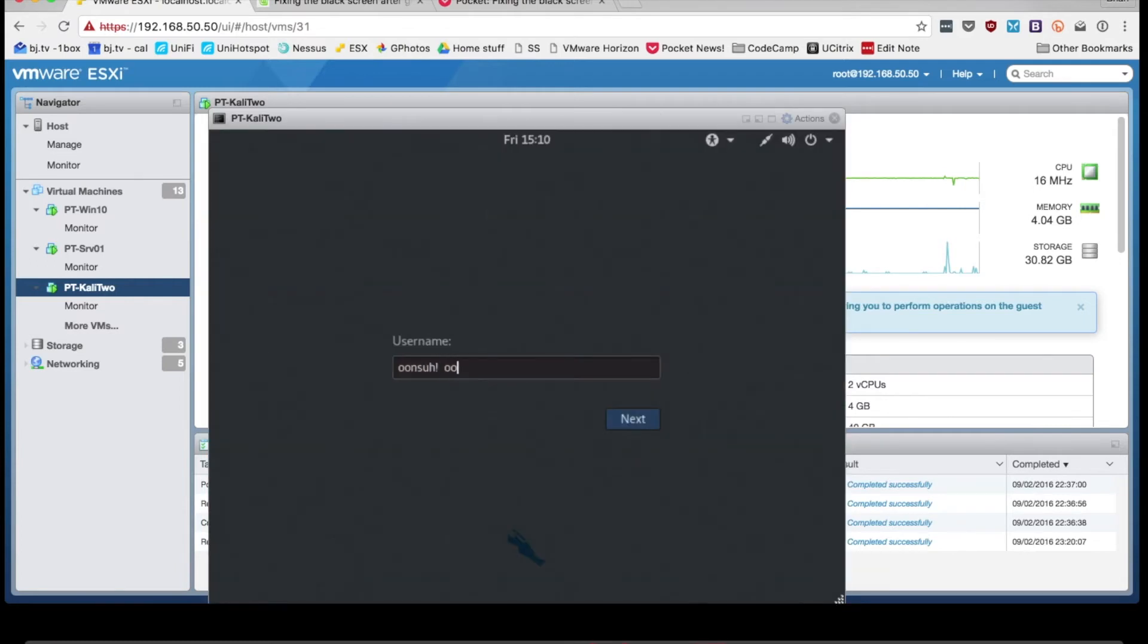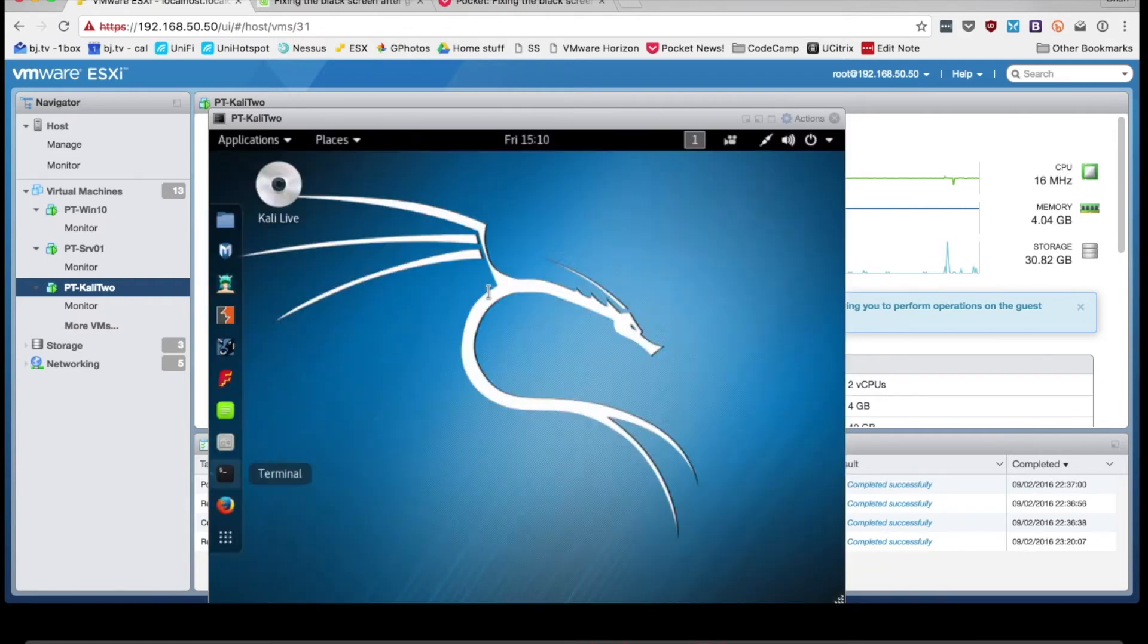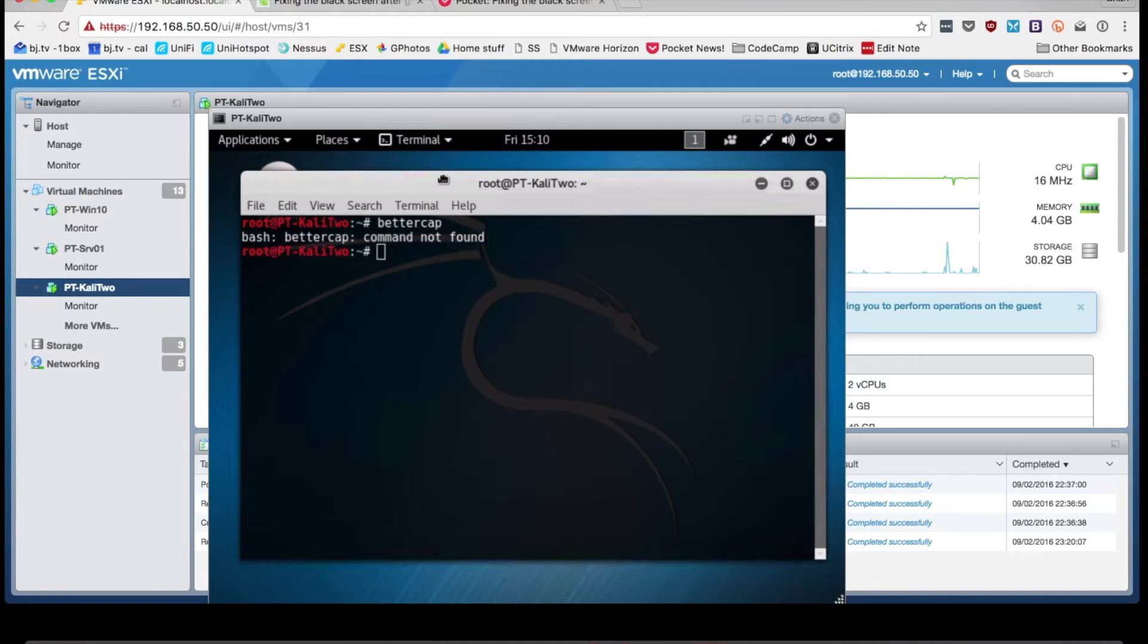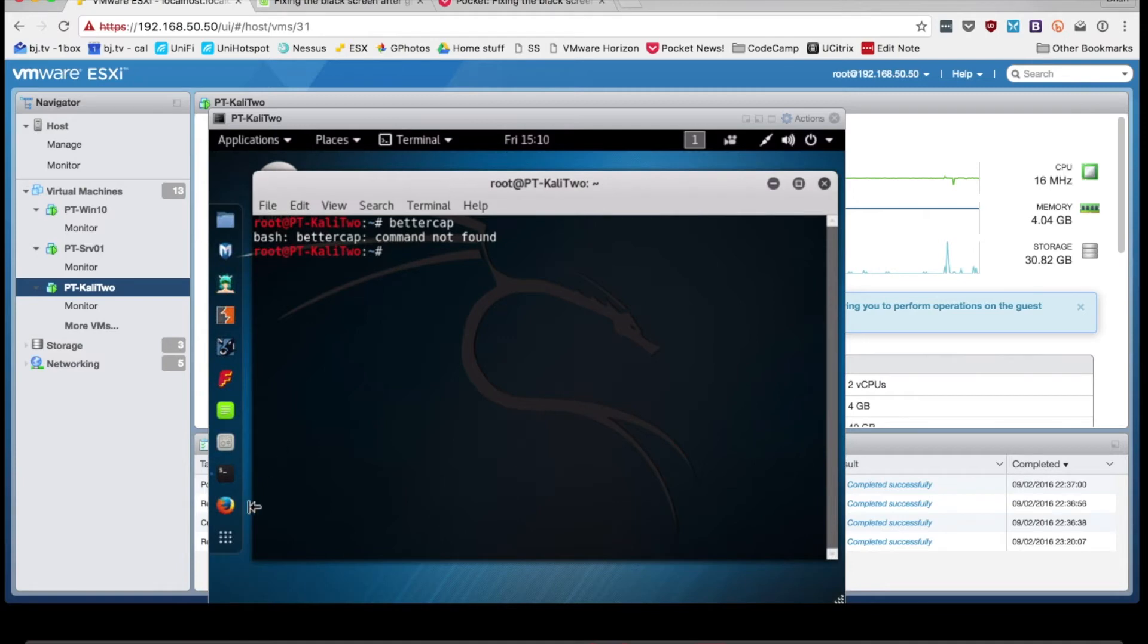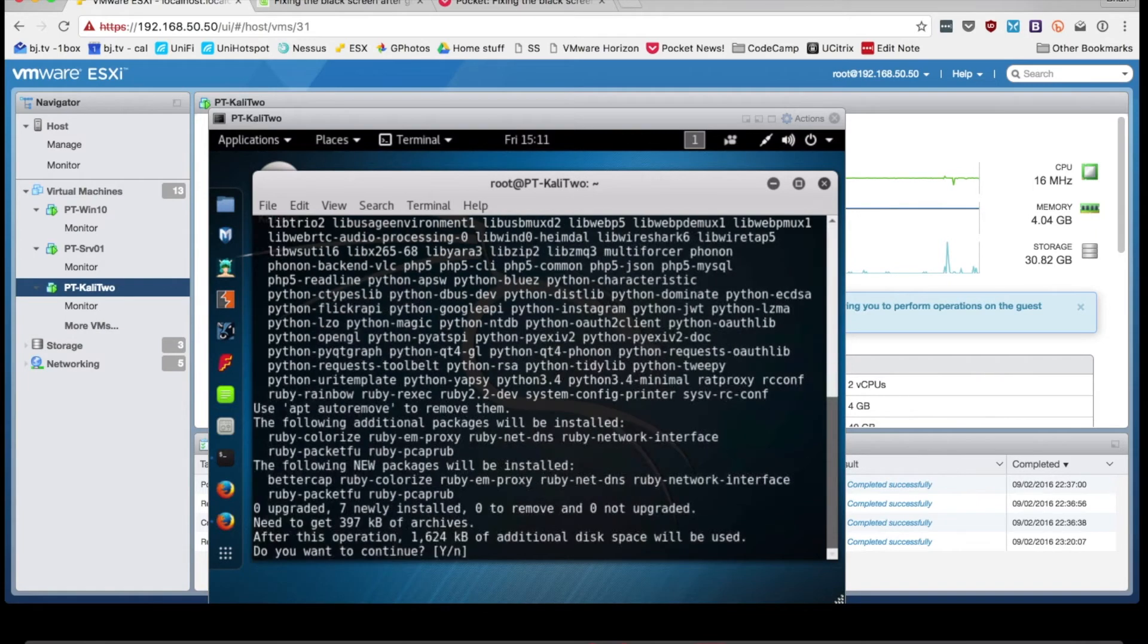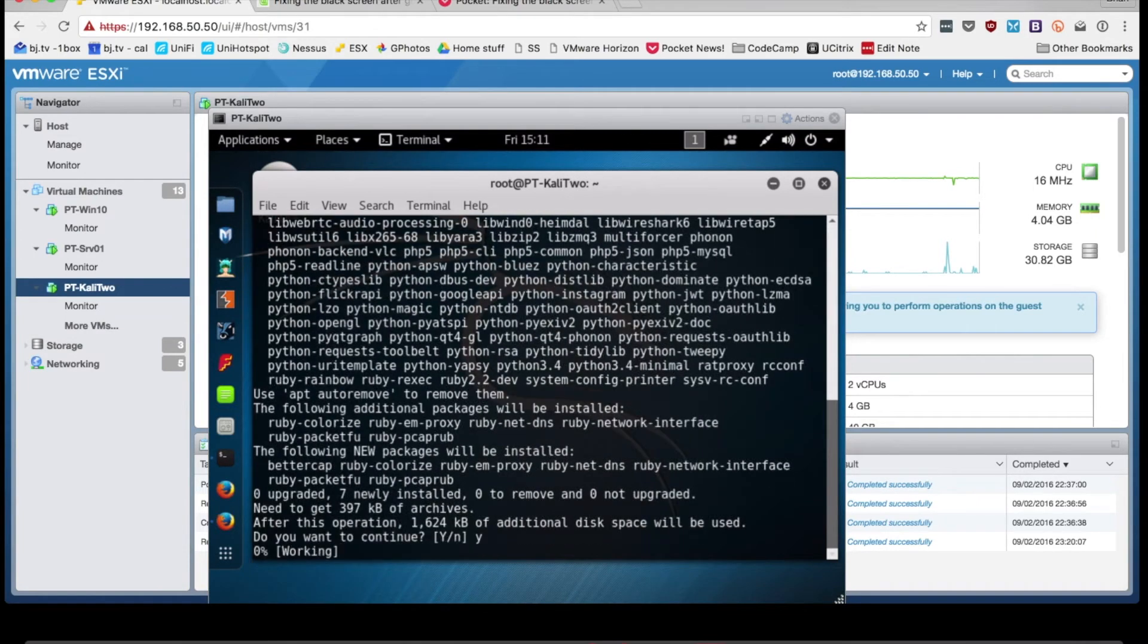All right, super duper. So now back at a terminal, try typing bettercap. If it doesn't run right there from the command line, then you may still need to do an apt-get install bettercap to slurp it down to your machine and then you should be all set.